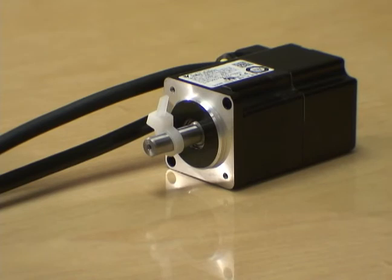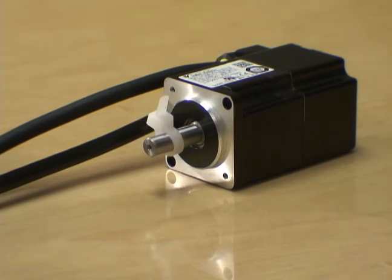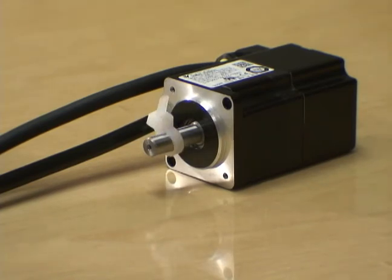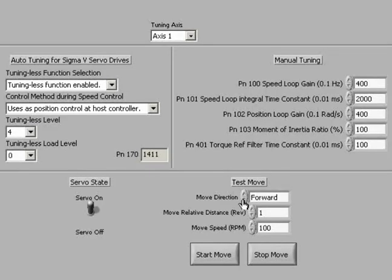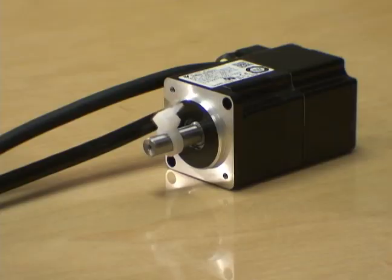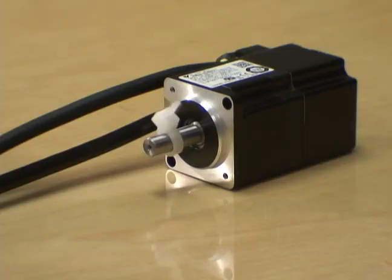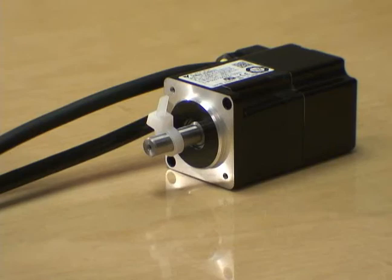Each time you click start move, the servo motor will spin. Change the direction of the servo motor by choosing reverse. Now, when you click start move, the servo motor will spin in the opposite direction.